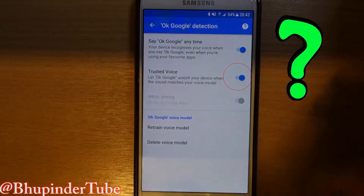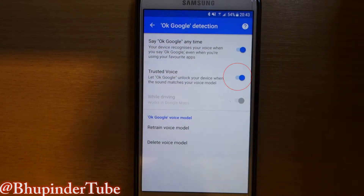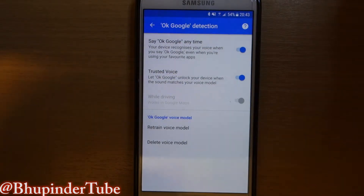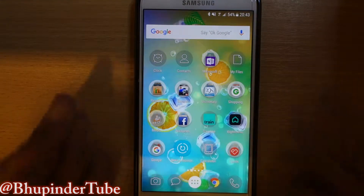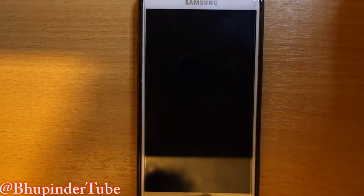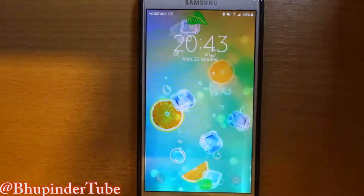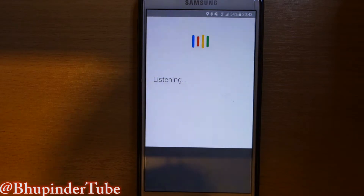Then you go back to the home screen and close down your phone. Then say 'OK Google' — and that's how you unlock your phone using your voice.